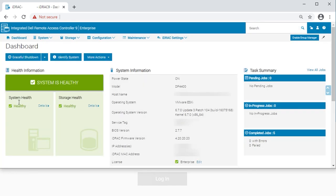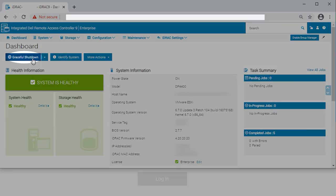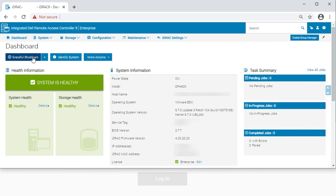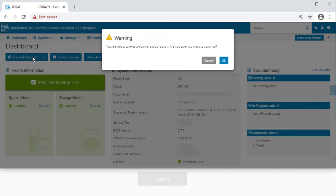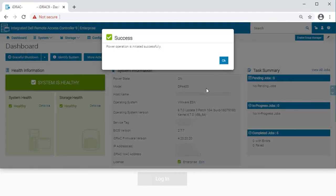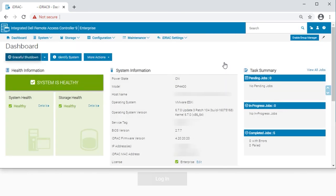At the IDRAC dashboard, click on the Graceful Shutdown button. Click on OK. A dialog box appears to confirm success of the remote power operation.